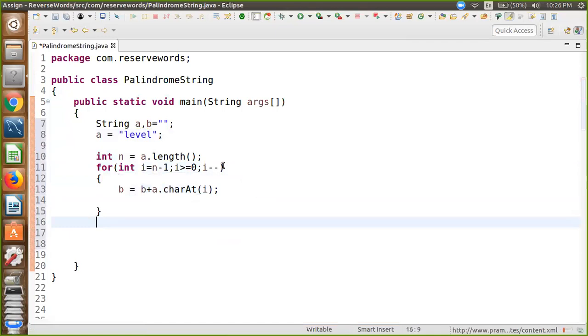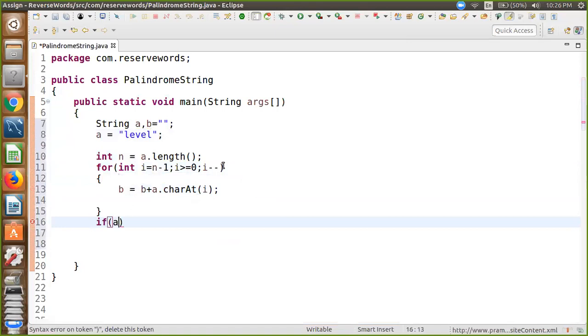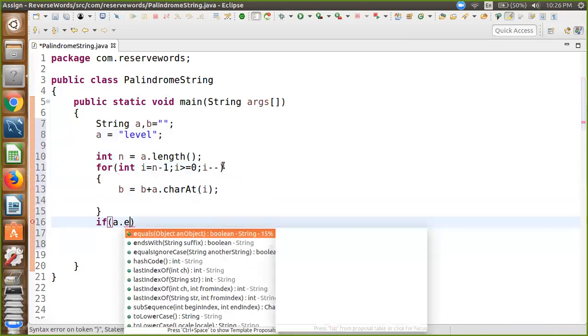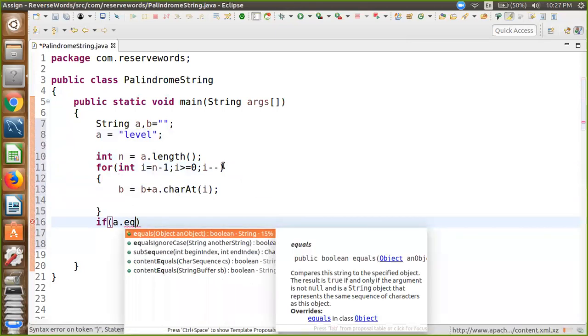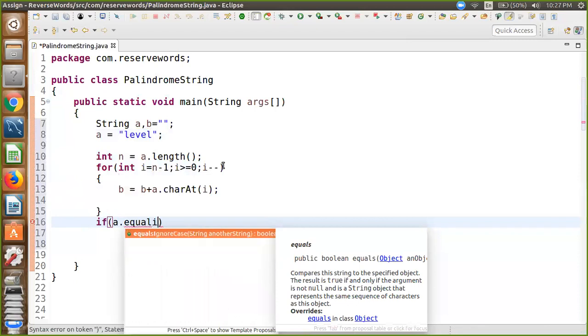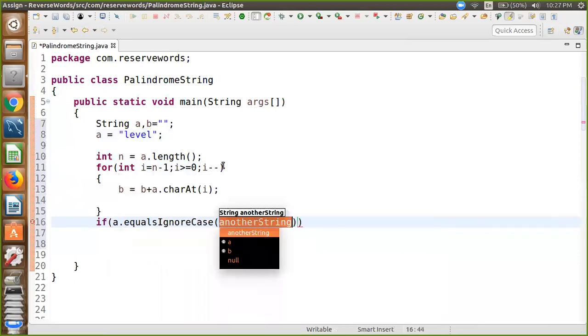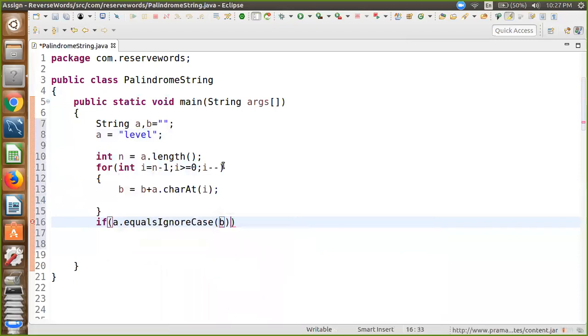Now just check if the reversed string is equal to a or not. Using if a.equalsIgnoreCase(b), then